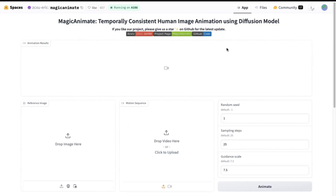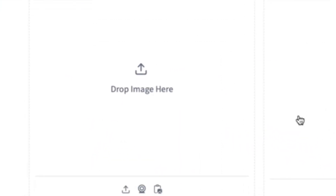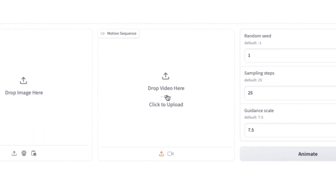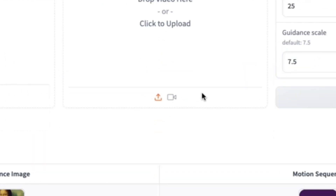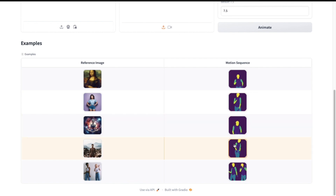Now, for the demo, we have to go to Hugging Face. All the links are in the description. Here, you have the option to upload the images, and you can also upload the motion video. Below, you will see some examples. I don't have any motion video yet, so I simply choose one of the examples below.